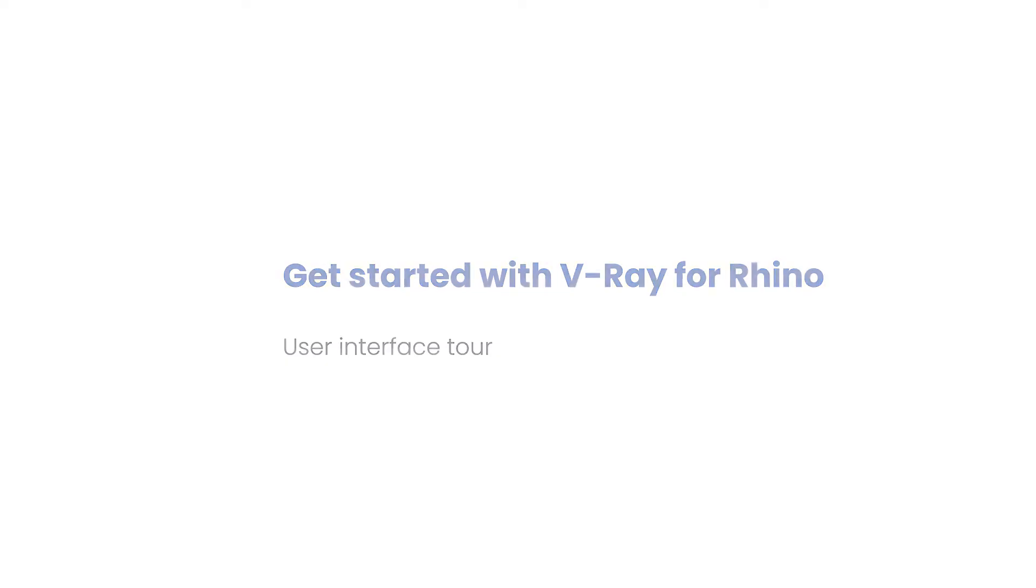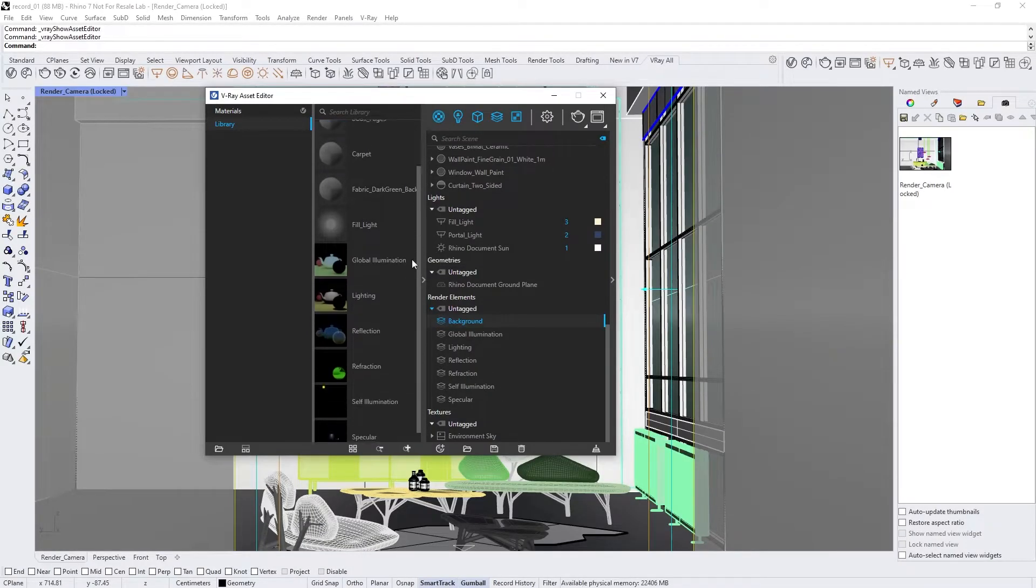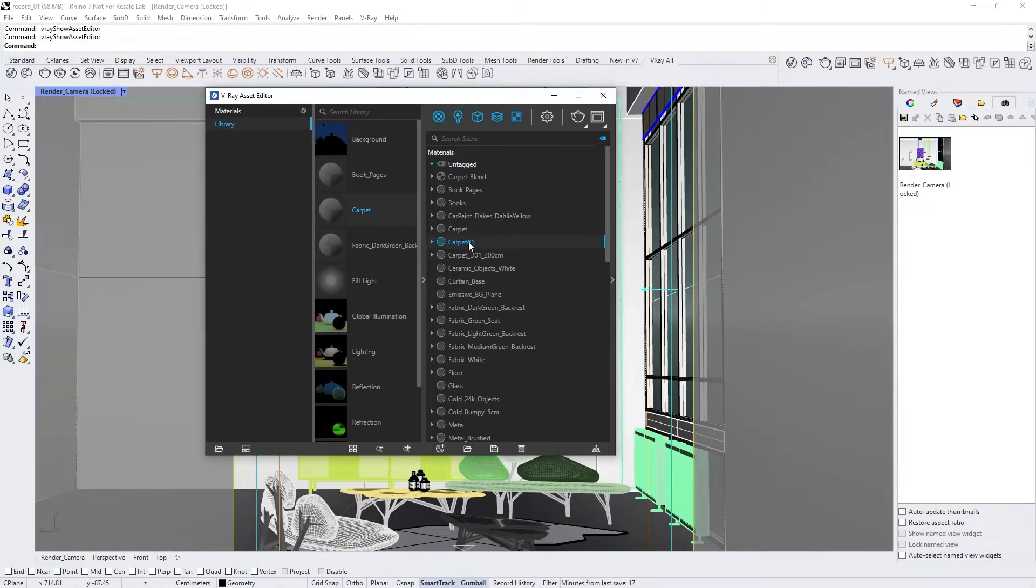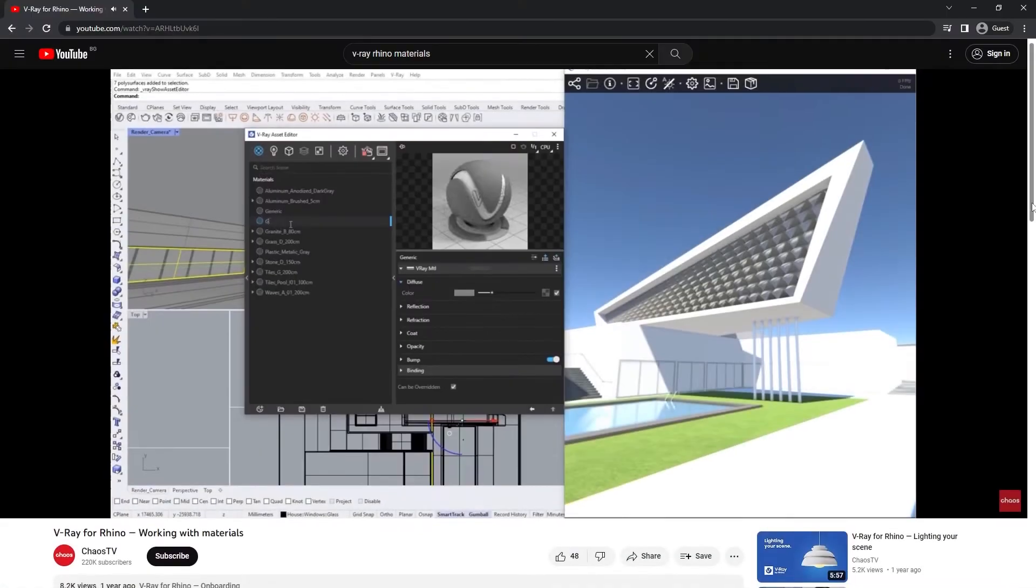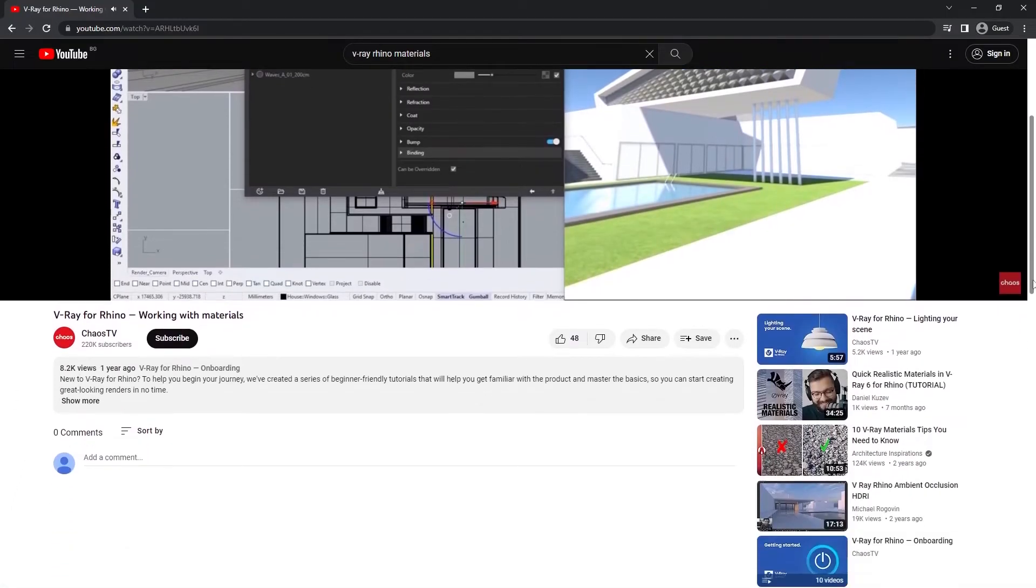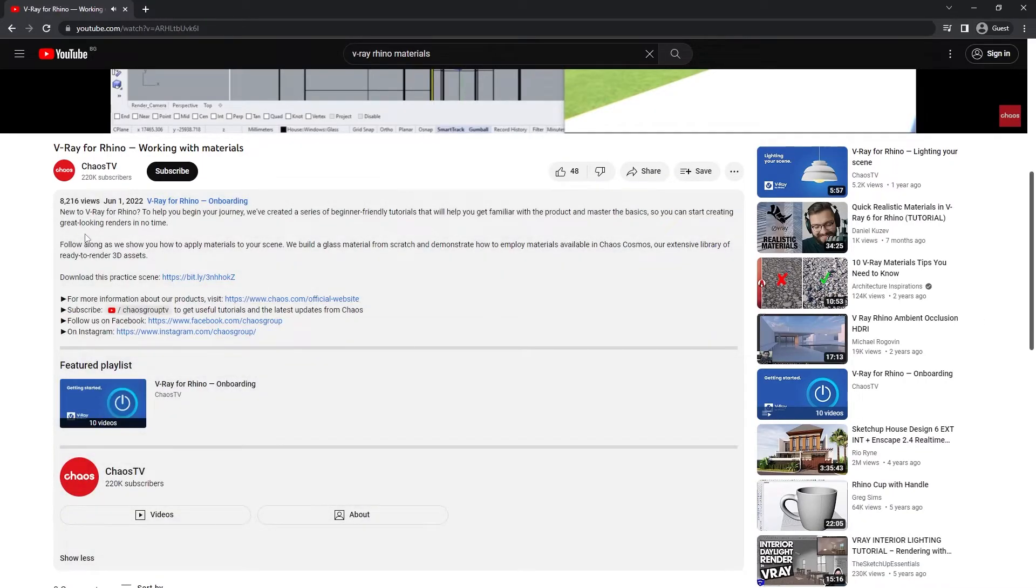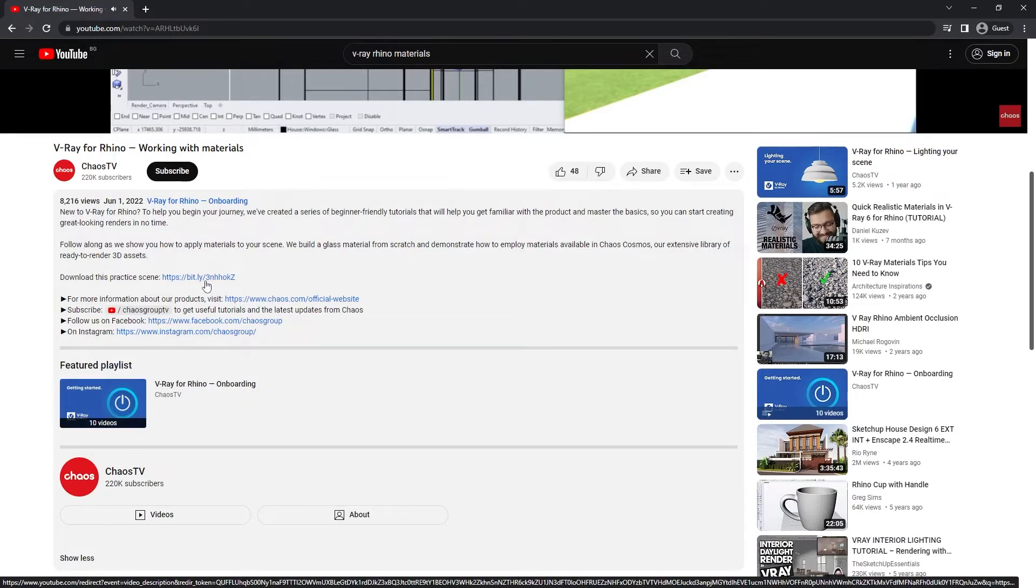Hi there! Welcome to the onboarding series for V-Ray for Rhino. In this video, we'll explore the interface and show you how to get around. If you want to follow along with this tutorial or check out the scene later, you can download the project files from the link in the video description. Now let's get started.